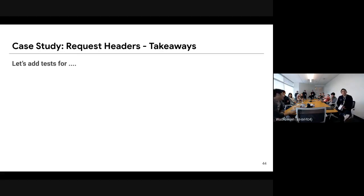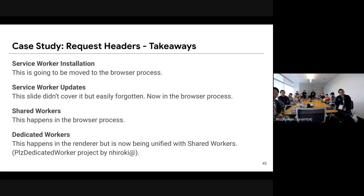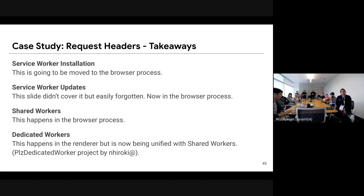What we learned: let's add tests for service worker installation and service worker updates, which is a completely different path. We also need to care about shared worker scripts, which happen in the browser process, and dedicated workers — which currently happen in the renderer but are now being unified with service workers under the 'PlzDedicatedWorker' project by Hiroki.